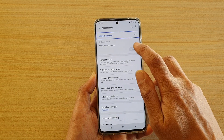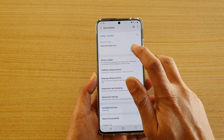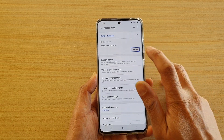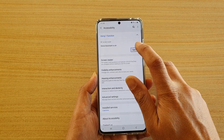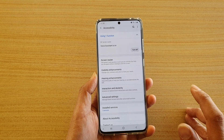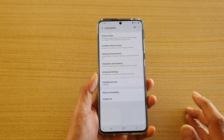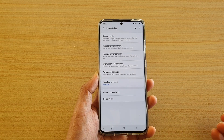Then tap on turn off, and double tap on the button to activate. And that's it — it is now switched off.